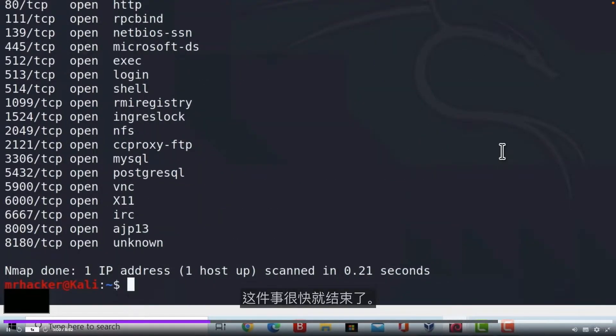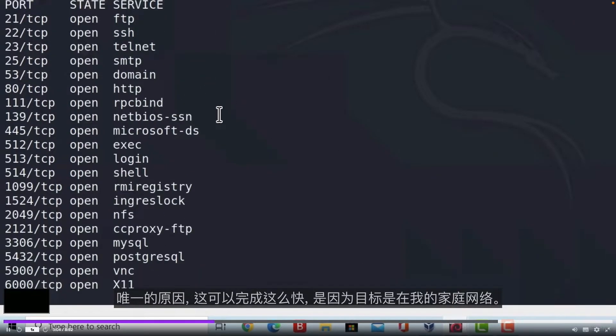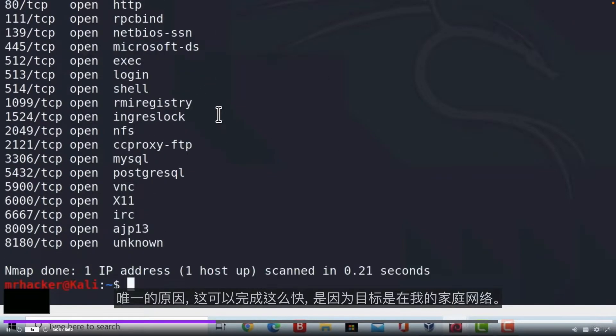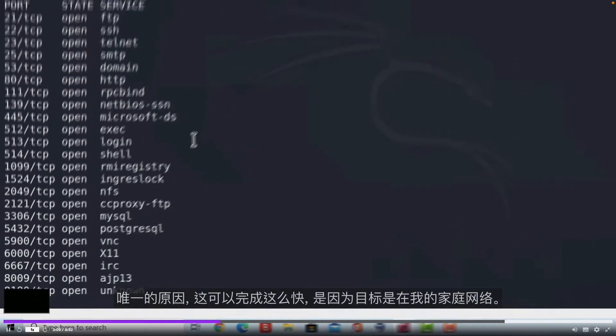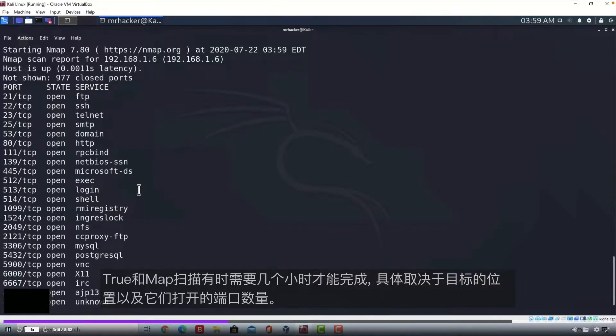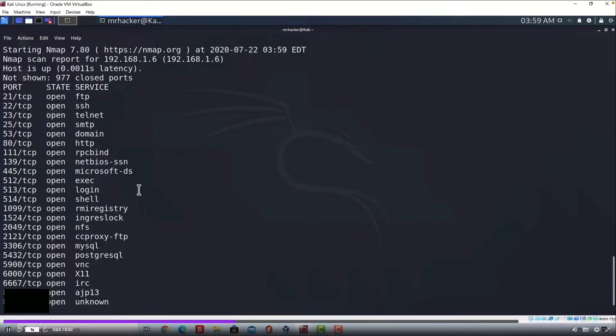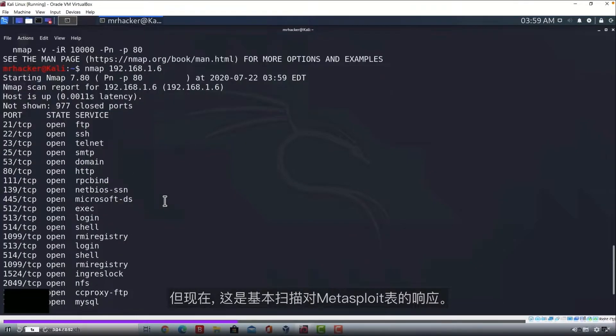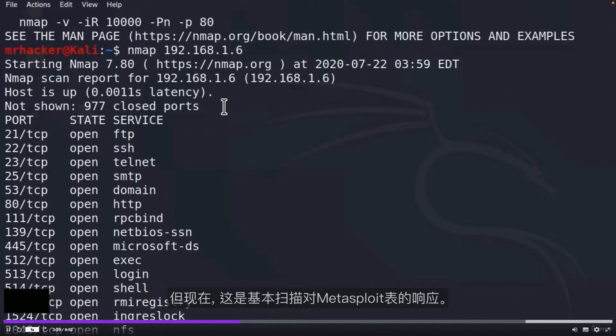Wow, this finished pretty fast. But don't get used to it. The only reason that this scan finished so fast is because the target is on my home network. True Nmap scans can sometimes take hours to finish, depending on where your target is, how many ports they have open, are they protected by firewall, and many other things. This is the response for our Metasploitable with our basic scan.